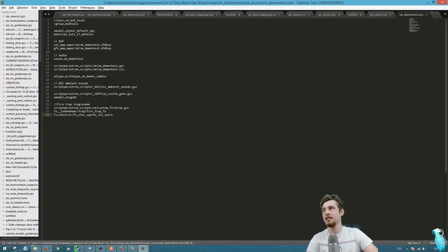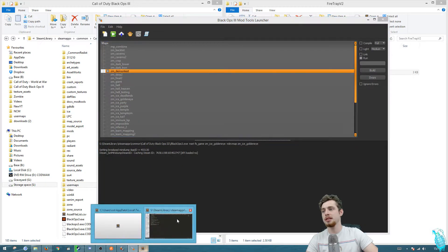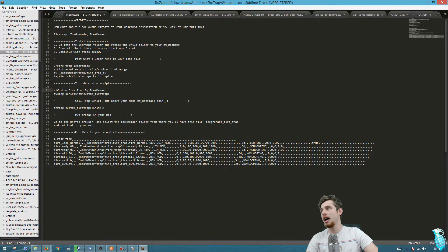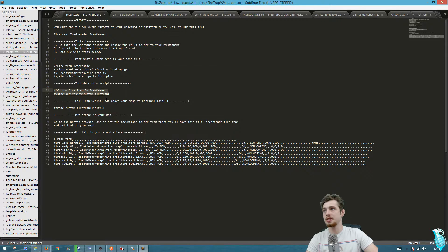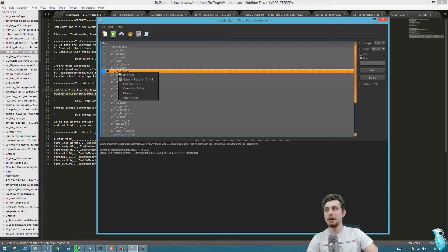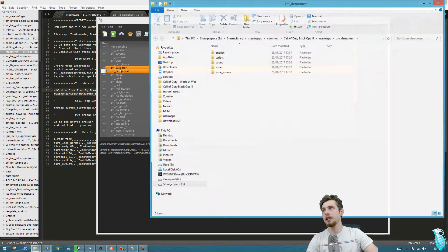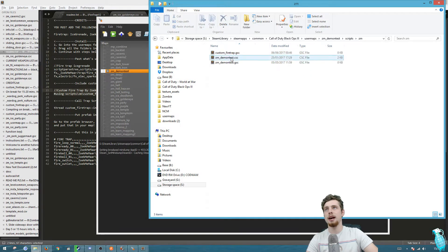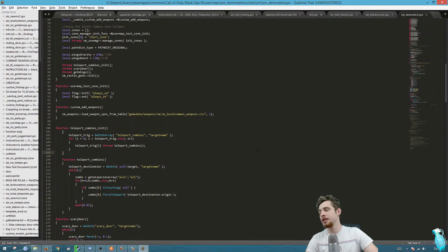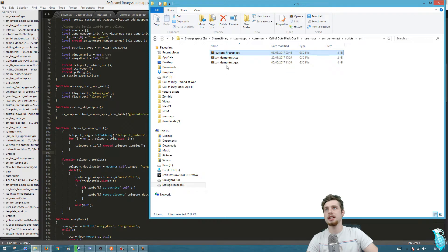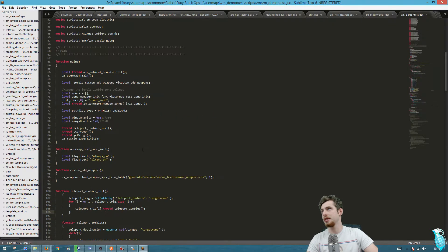The next thing to do is go back to the readme file and we want to include this into our map. Copy this and go back to the launcher. We need to get to your map name GSC. If you've got that open go there, or just go this way: open map folder, scripts, ZM, and open up the map name GSC.